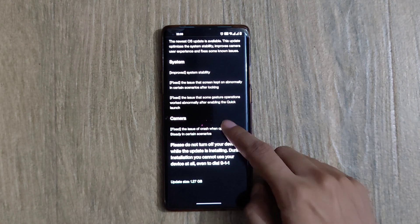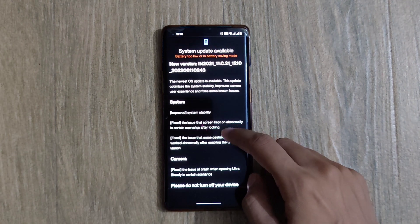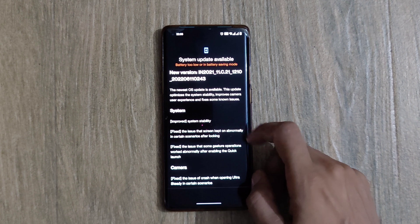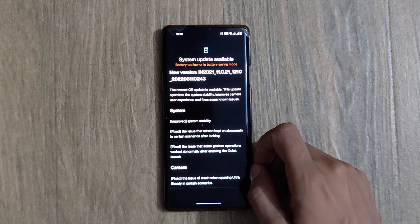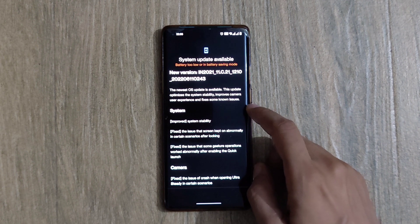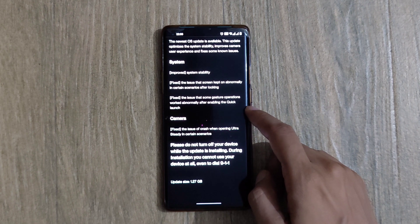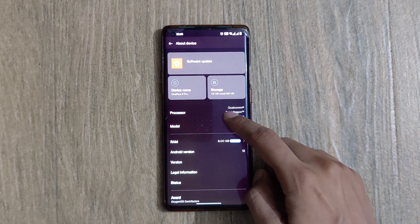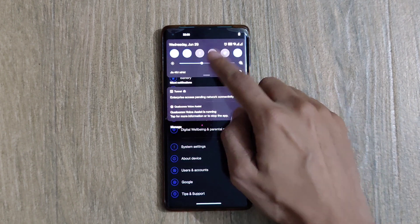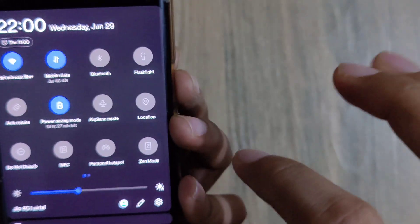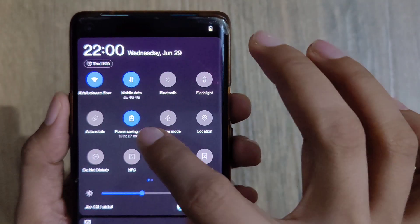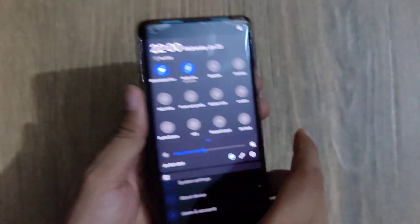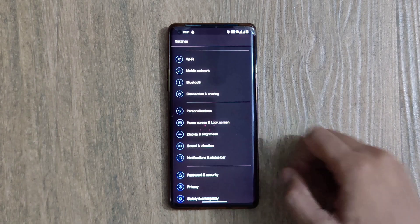The software update file shows some details, but it's indicating that the battery is too low or the battery saving mode is on. Going back to the main menu in order to switch off the battery saving mode. Scrolling down the drop-down menu and switching off the battery saving mode.